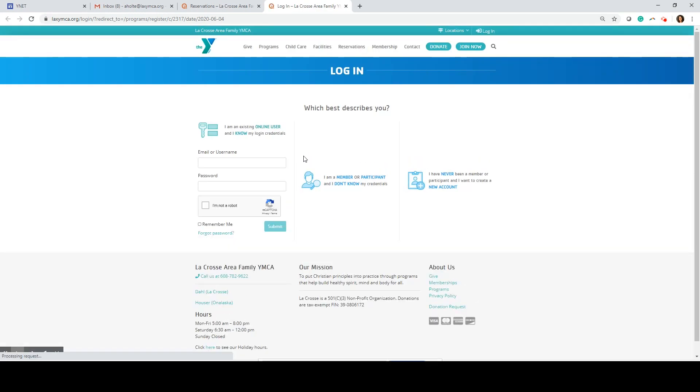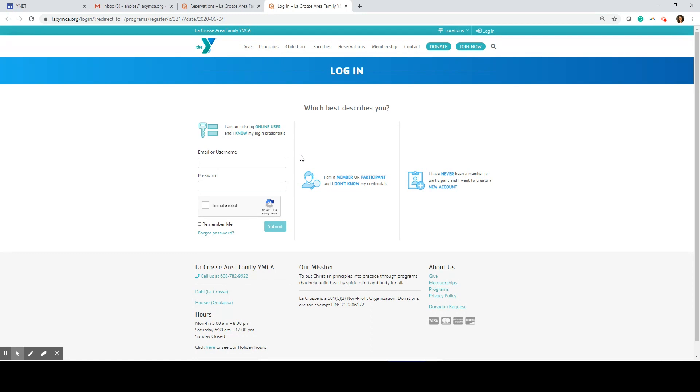It's going to ask me to enter my online YMCA account credentials. If you have not set up your online YMCA account please call 608-782-9622 and our member services team would be happy to help you.